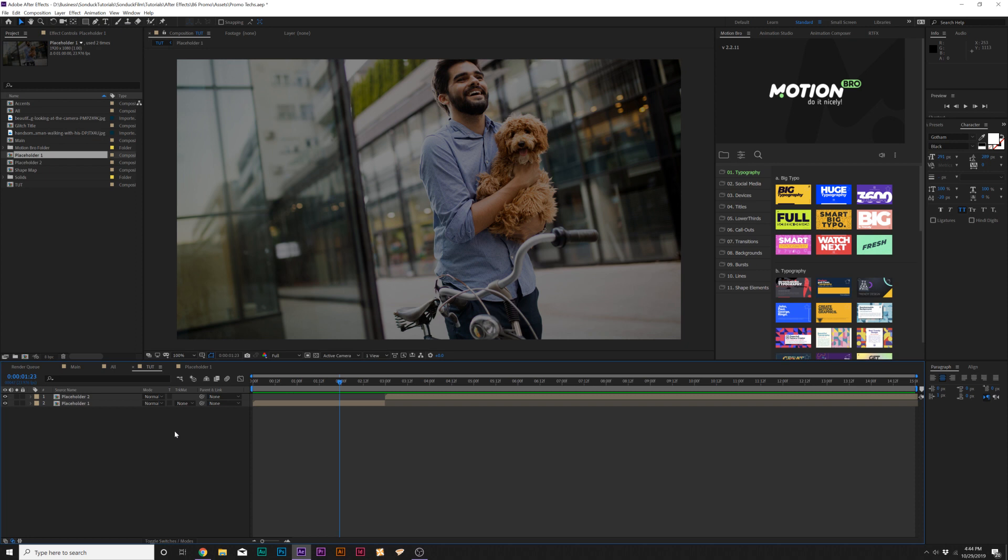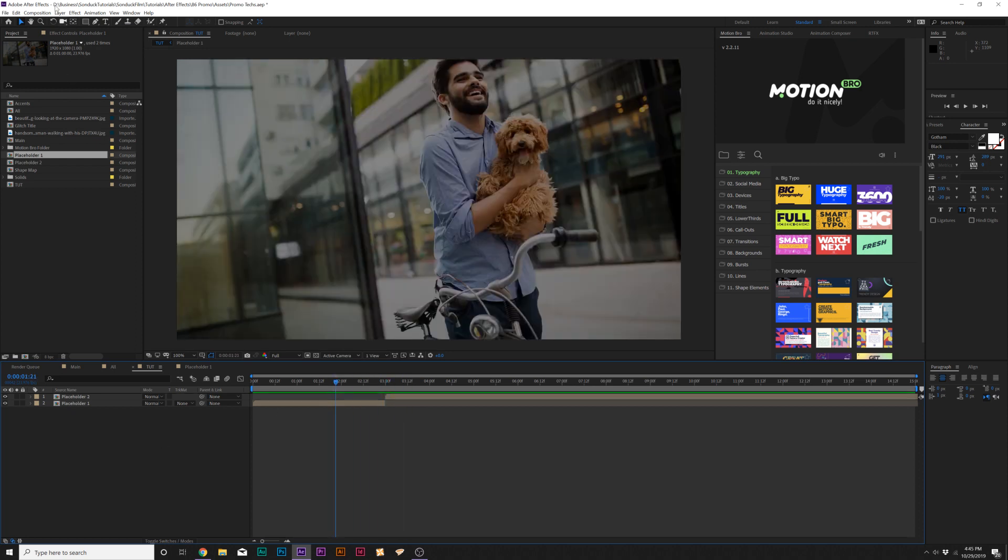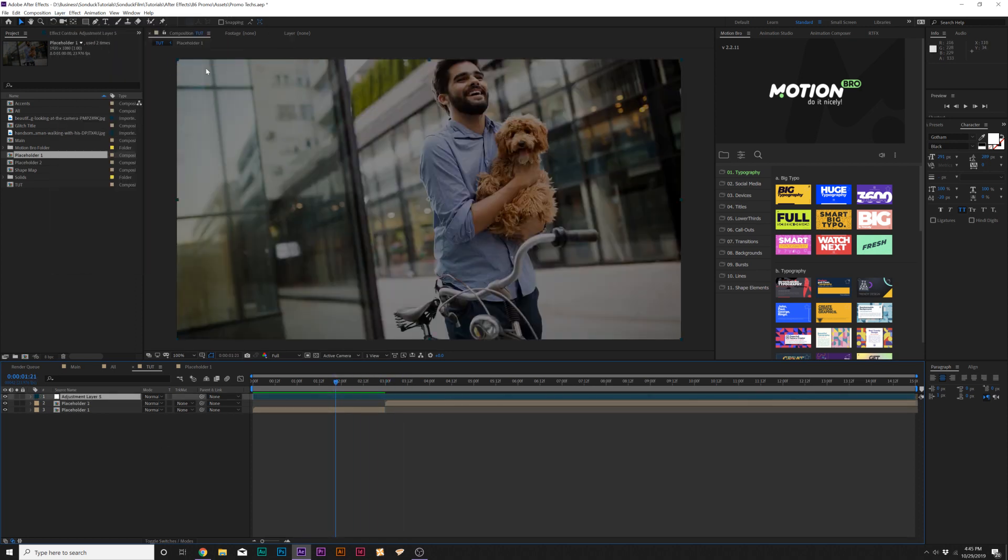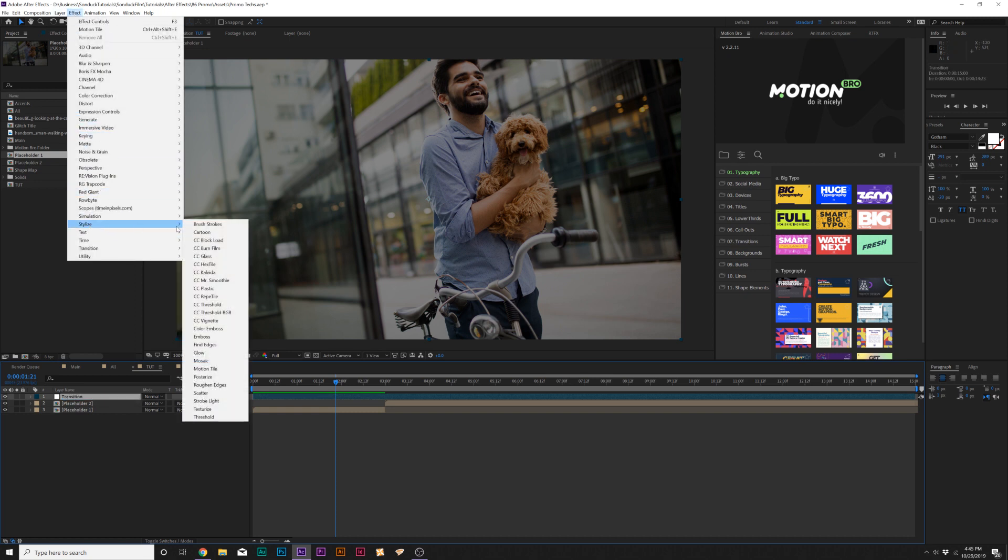The first thing we're going to do is talk about creating a seamless transition between two clips. When you have your two video clips or images in here, go to Layer, New, Adjustment Layer, and I'm going to rename this to Transition. Then go to Effect, Stylize, and grab Motion Tile.